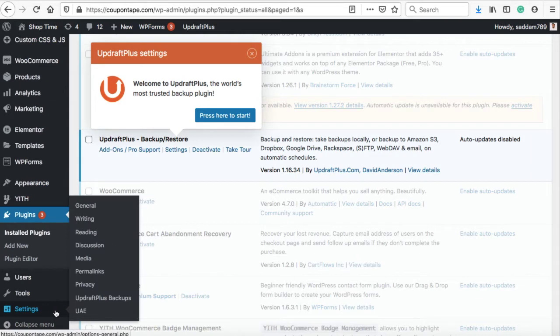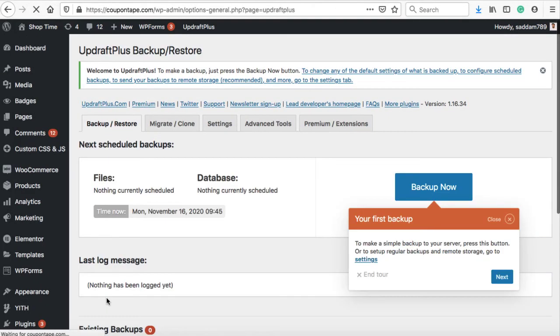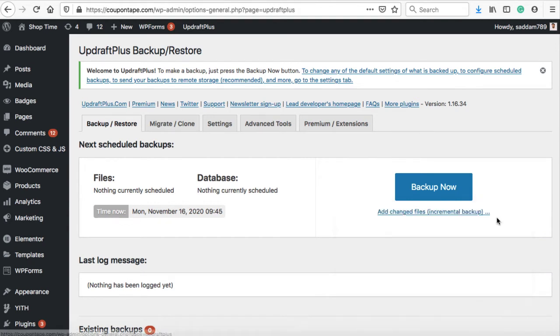Navigate to the settings menu and you will find a new sub-menu UpdraftPlus Backup. This is the interface where we can create a complete backup of our WordPress website and also download the backup files to our computer.